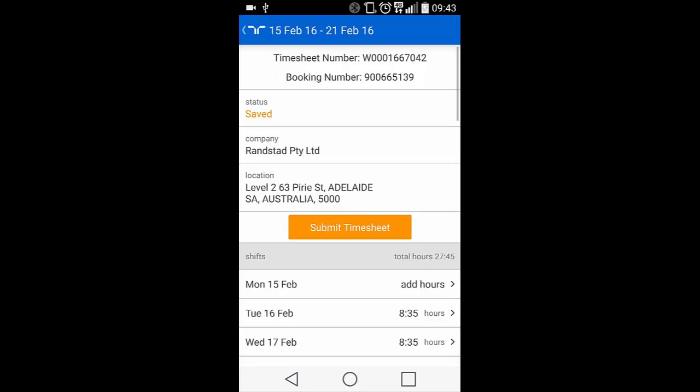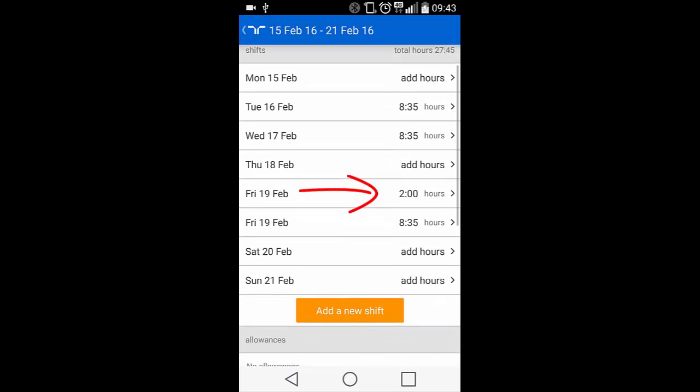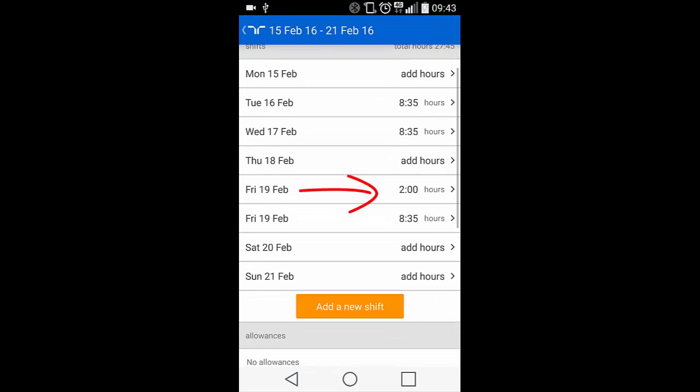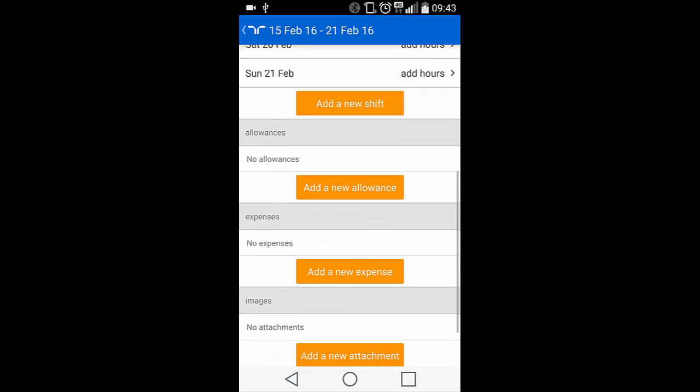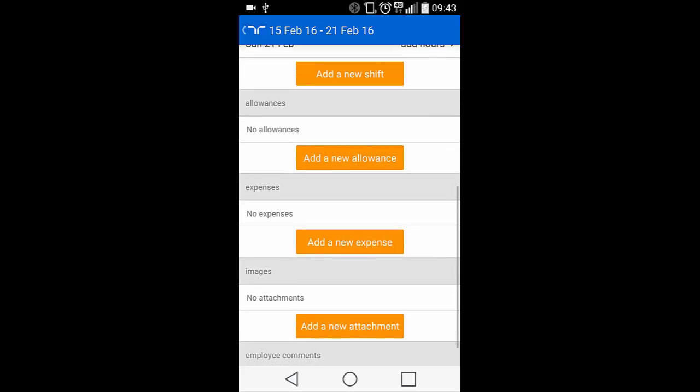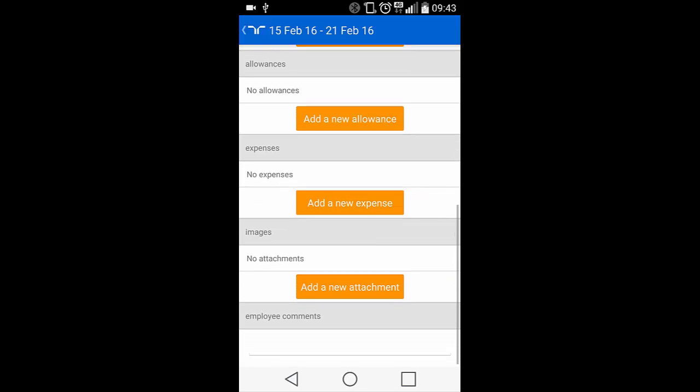If you scroll down, you'll see that the shift has been added as extra hours. As you scroll down on the booking screen, you'll note other items that you can add to your timesheet including Allowances, Expenses, Images and Employee Comments.